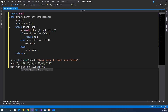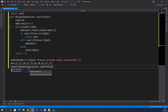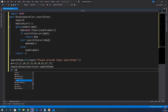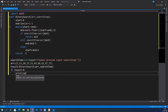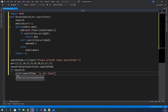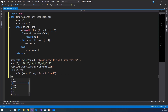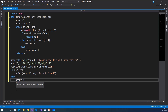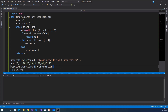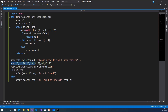Binary Search function returns an integer, so we store the return value in a variable: result equals BinarySearch(arr, search_item). We then check the condition: if result is less than 0, print search item 'is not found'; else print search item 'is found at index' result. Execute this program with Ctrl+F5, providing input as 20.